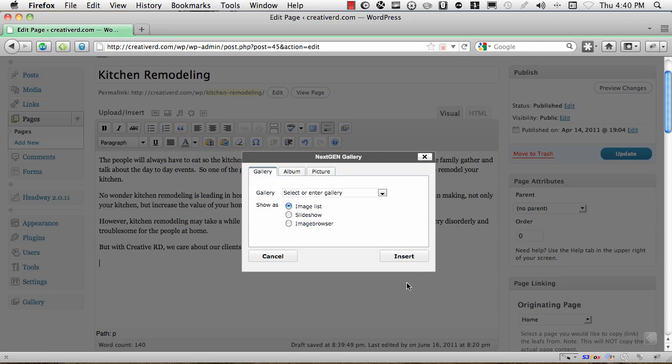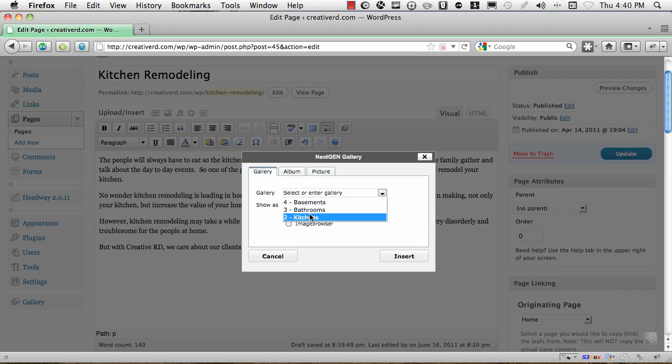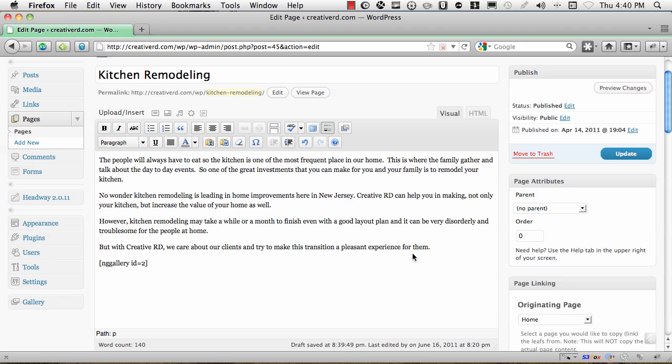And it's going to open up this window right here. And since we added photos to a gallery, all we have to do is select the gallery that we want to add. So we're going to select the kitchens and we're just going to use this image list. And we're going to say insert. And what it's going to do, it's going to insert this little string of code here. This is called a short code.